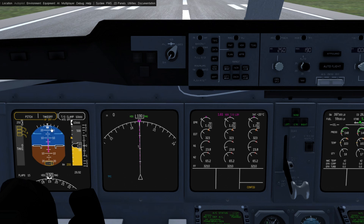There's still a couple tweaks I need to make, but I'm really happy with how this font came out. I also was able to force the default navigation display to use the new font. Obviously this screen will be replaced once the flight plan page in the MCDU is working — I'm going to replace this with a custom screen, but for now at least it's using the new font.